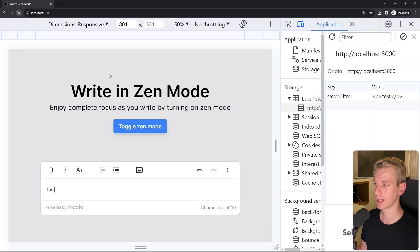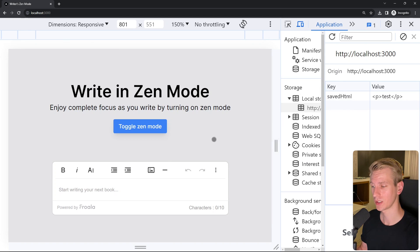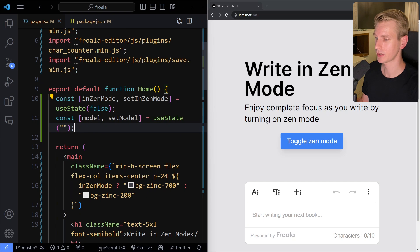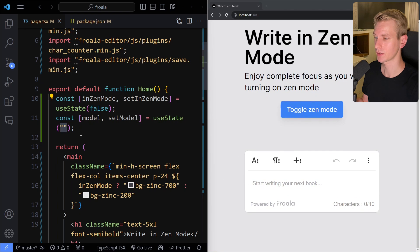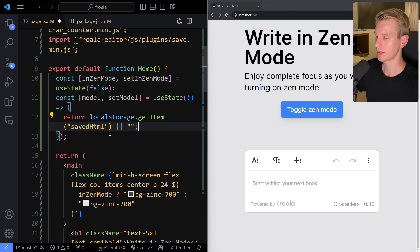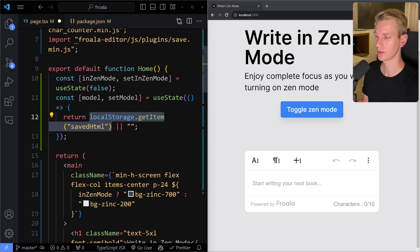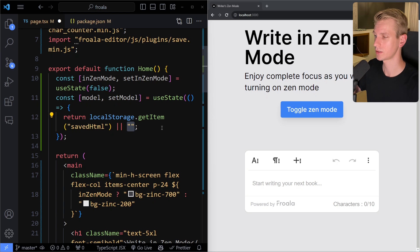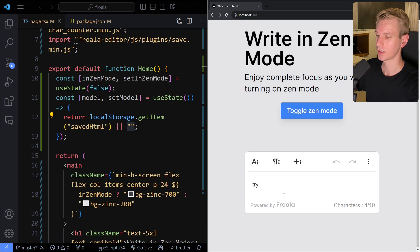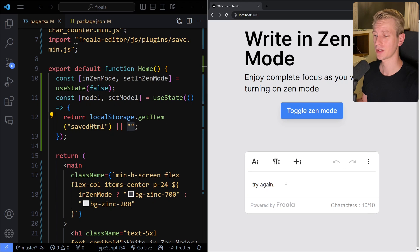Now let's say the user leaves the page and comes back — on refresh it's empty, but we want to pull it out of localStorage. We use the state variable 'model' — instead of an empty string, useState can accept a function that runs once when the component mounts. Here we do localStorage.getItem('savedHTML'), and if it returns null we fall back to an empty string. After saving, it now shows the previously saved text. After waiting 2 seconds for the save to fire and then refreshing, we still see our content because it's pulled from localStorage. We can continue from where we left off.